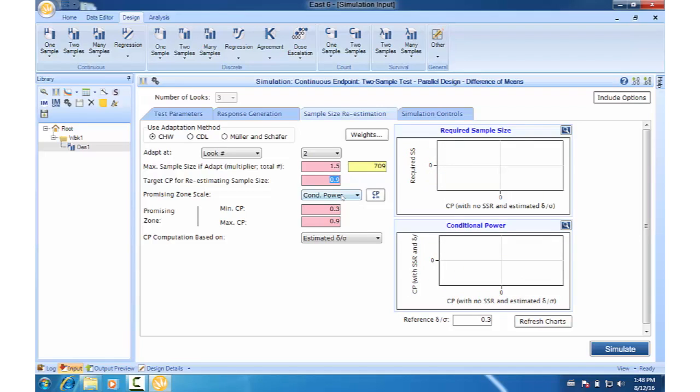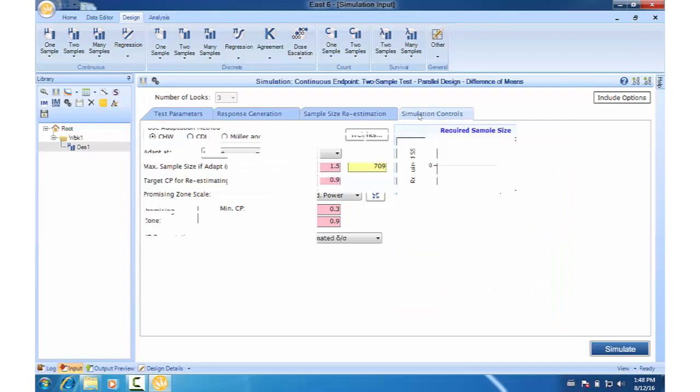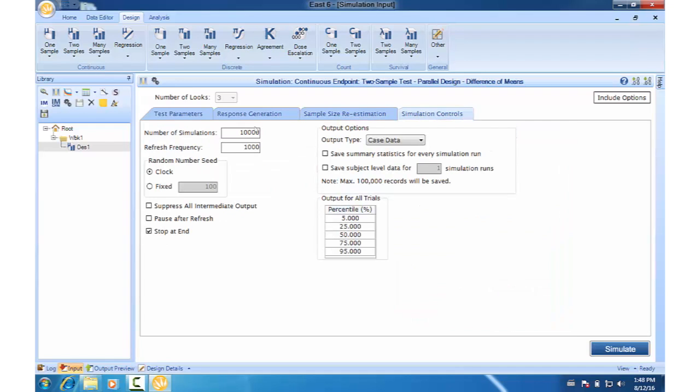This means that if we enter the promising zone at the interim, we can increase the sample size by up to 50%. Finally in the simulation controls tab, let's use a fixed seed. Now click simulate.